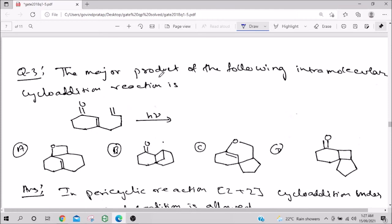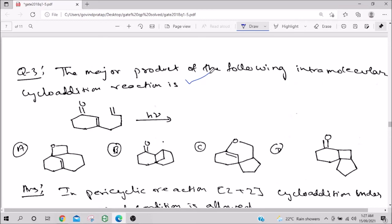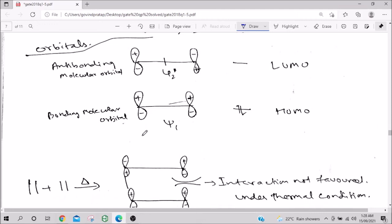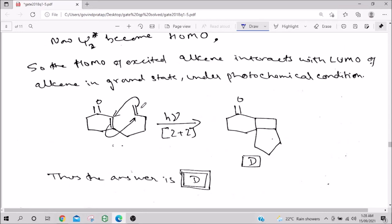Question 3: the major product of the following intramolecular cycloaddition reaction. This is very straightforward. We established that [2+2] is photochemically allowed (HOMO of one alkene matches LUMO of the other under excitation). For this intramolecular case, the electron-donating group guides where the HOMO is electron-rich; attack happens from that side, forming the cyclobutane ring. The answer is D.